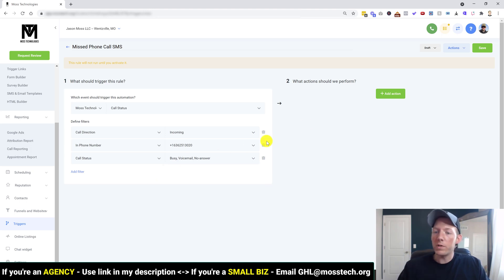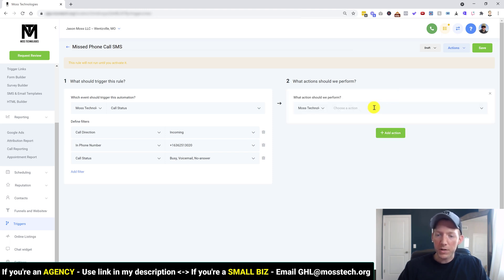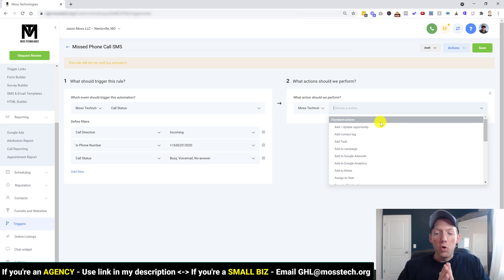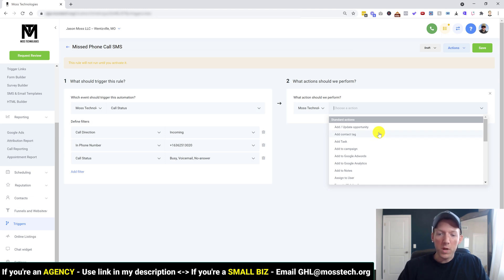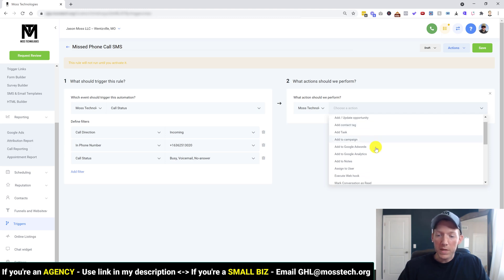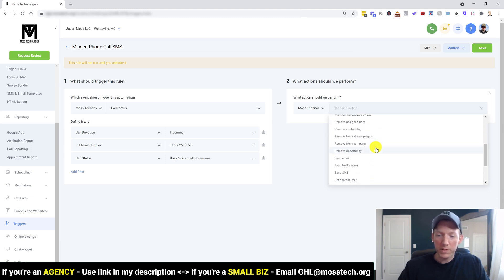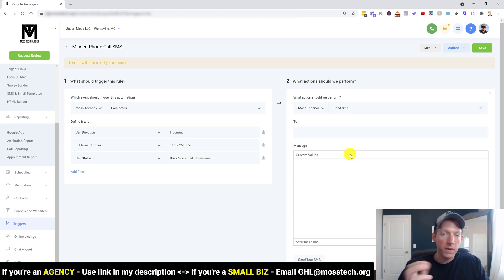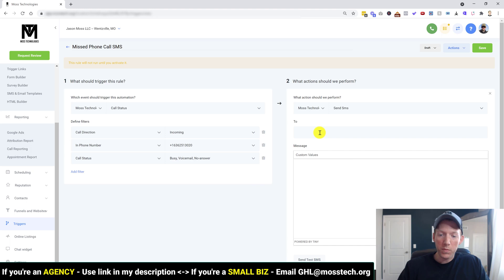So what do we want to do? So over here on actions, we have the opportunity to do a whole bunch of different things. The sky's really the limit on what you want to do with these type of phone calls. But for this demonstration purposes, we're simply going to do just send SMS. Very simple.